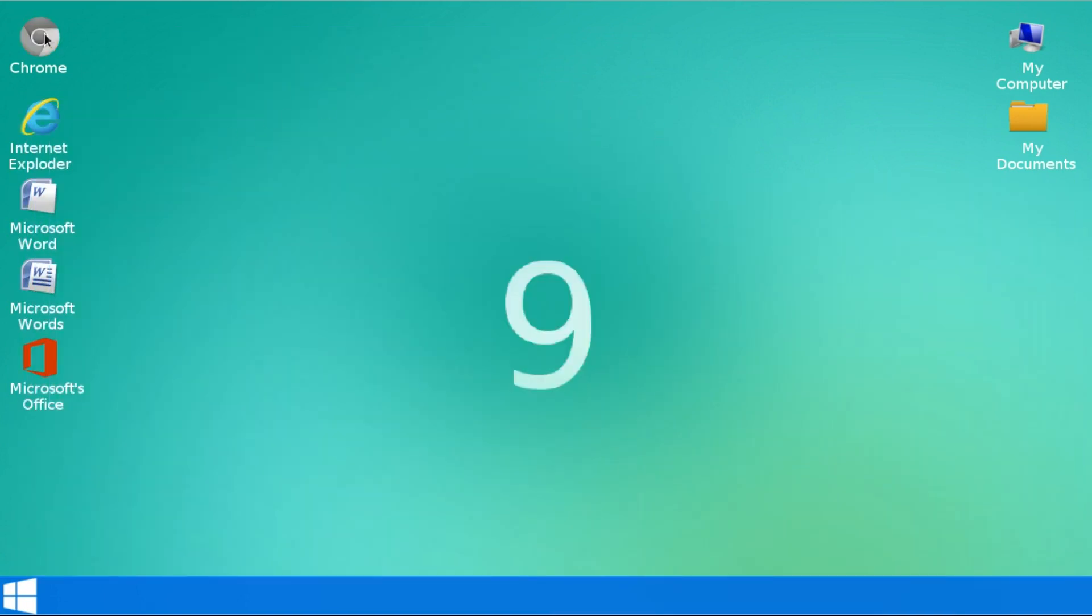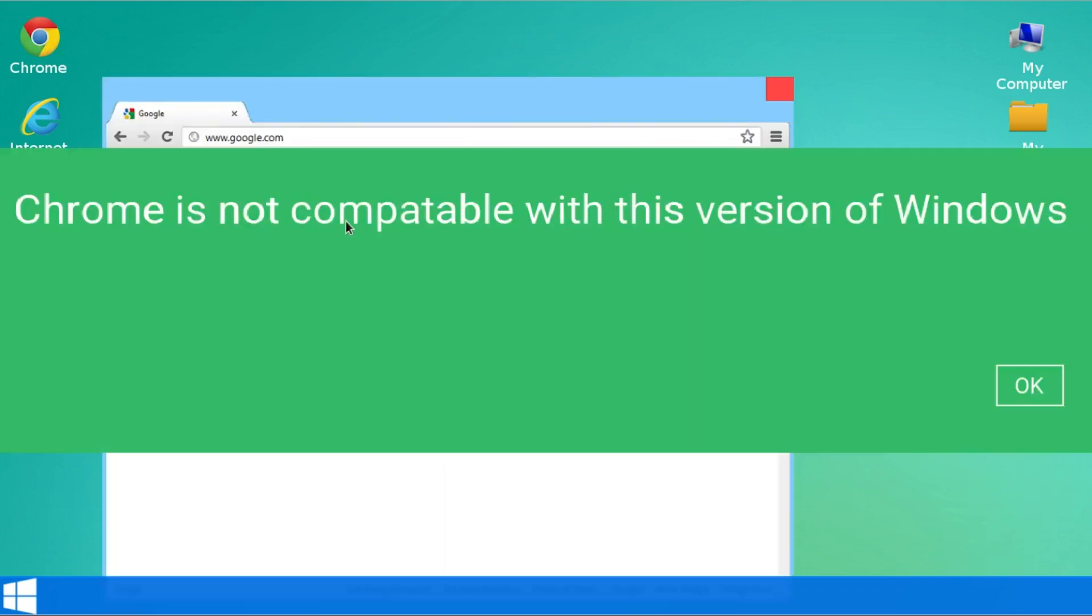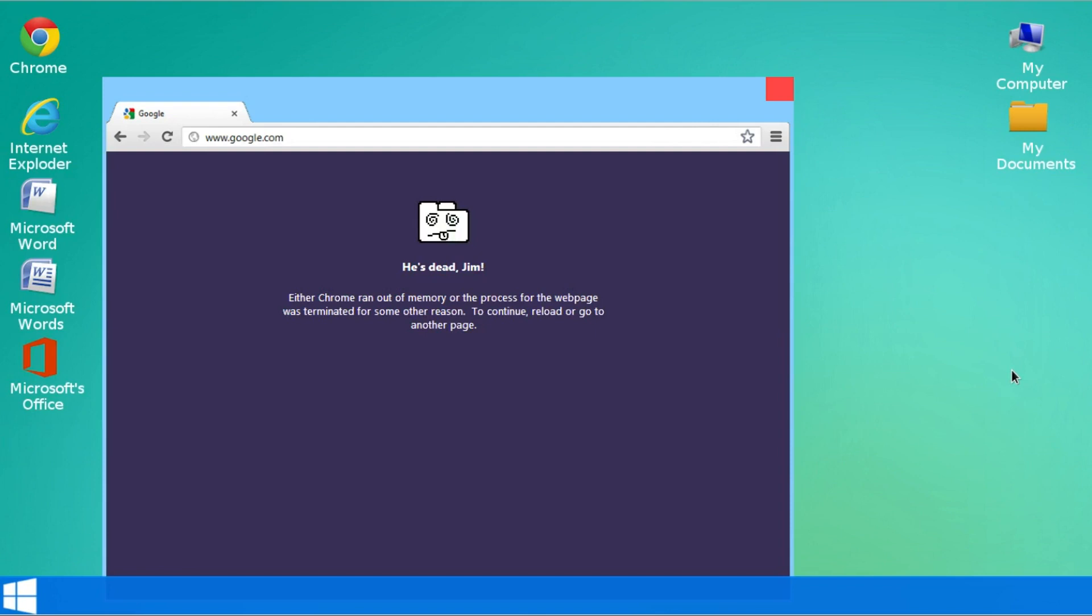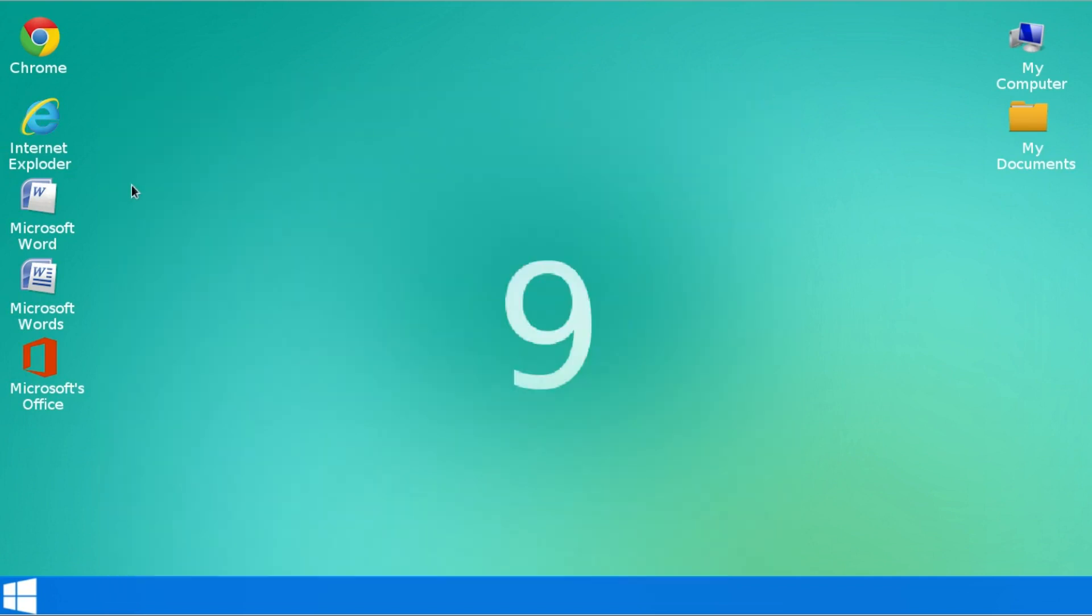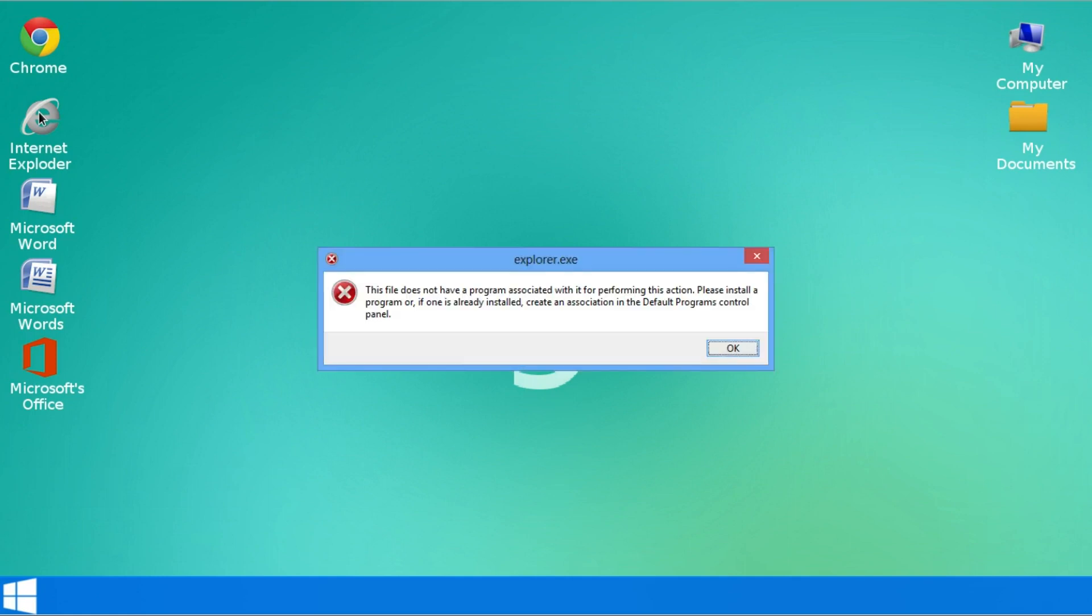Let's open up Chrome just to show you that works. Chrome is not compatible with this version of Windows. Now, that's one unfortunate thing. Windows 9 it's not the best with compatibility with different programs. And my name's not Jim. Okay. So since Chrome doesn't work, why not just try Internet Explorer? Exploder. Okay. Exploder. Yeah. This doesn't work either.